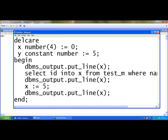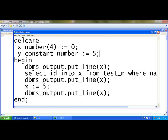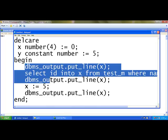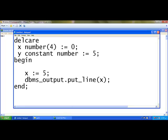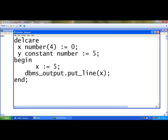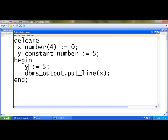So here what I am going to do is, I am going to remove all these things. If I say y := 5 it will give an error. I cannot change the value of y.